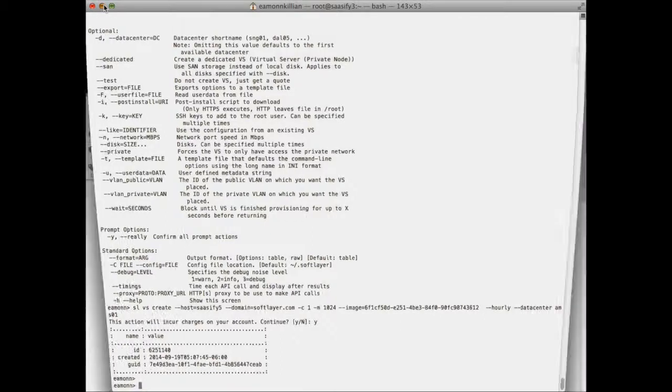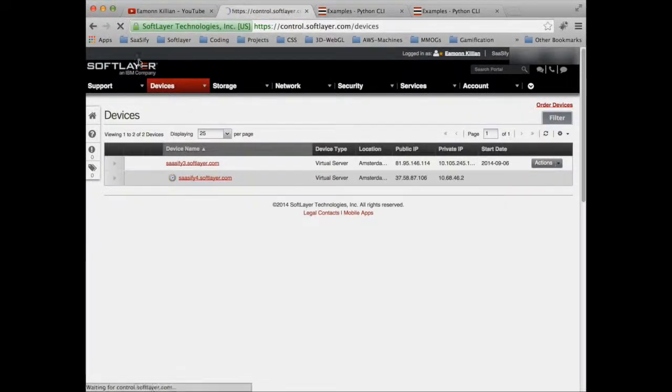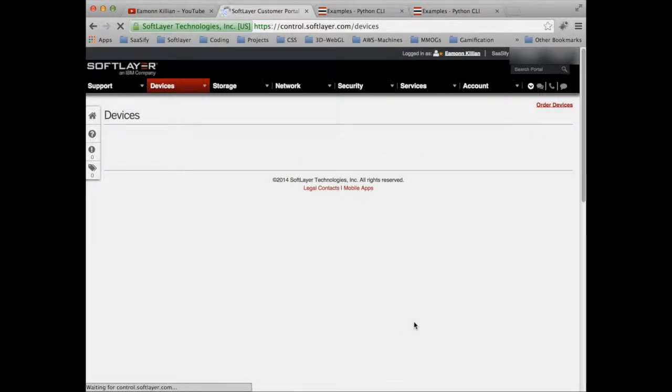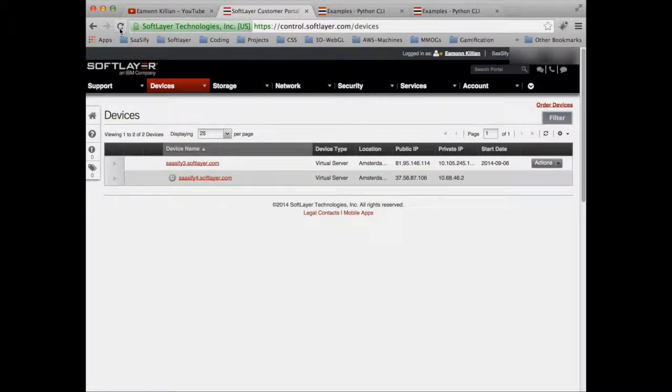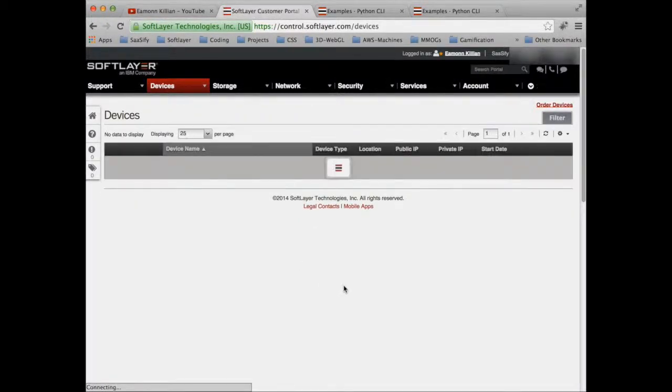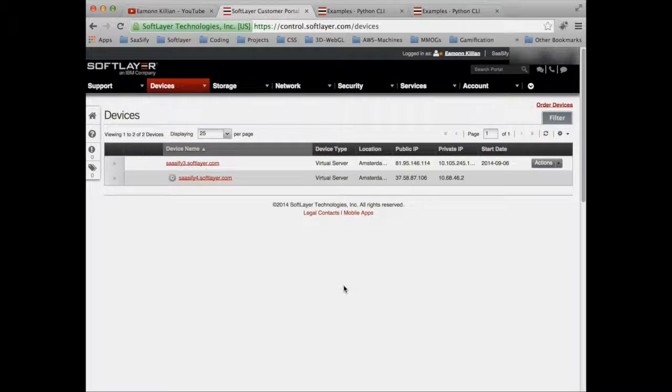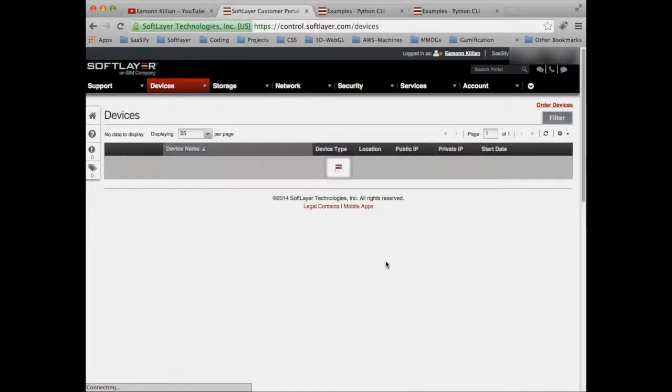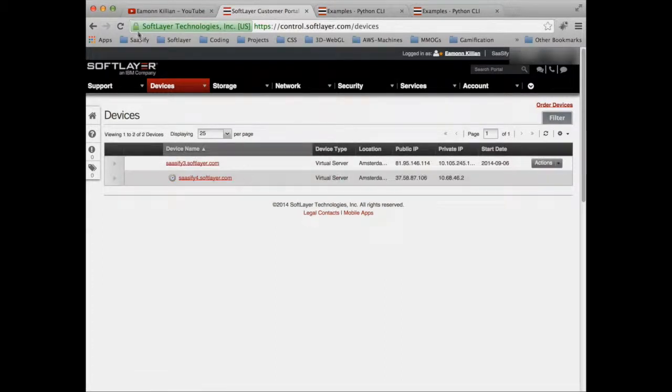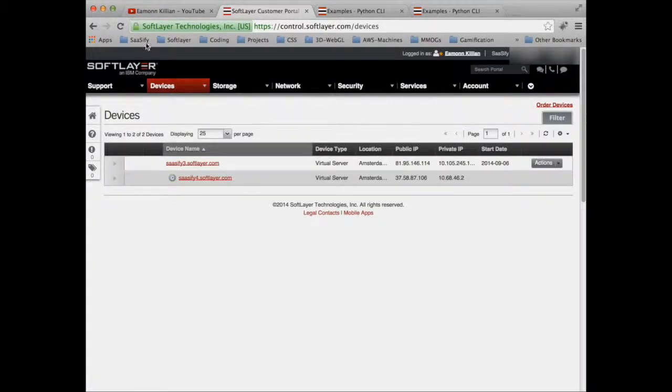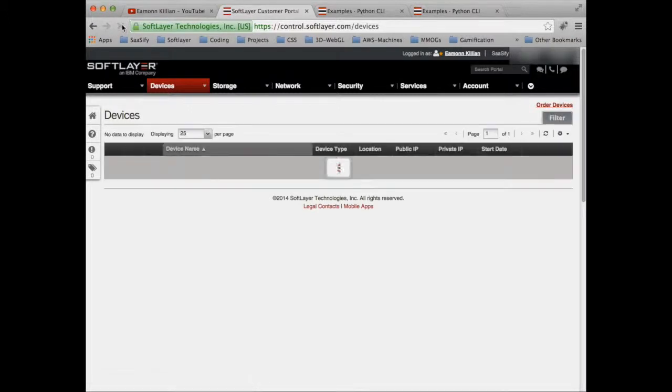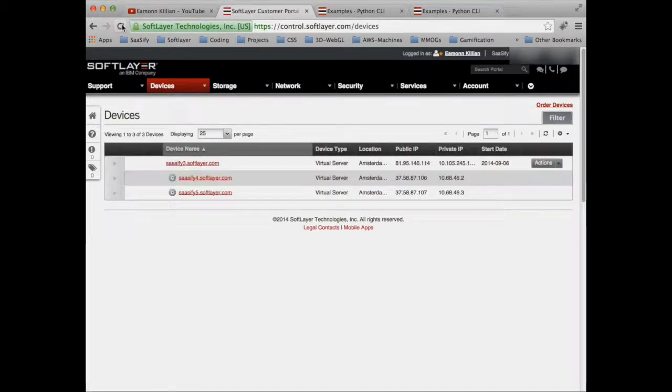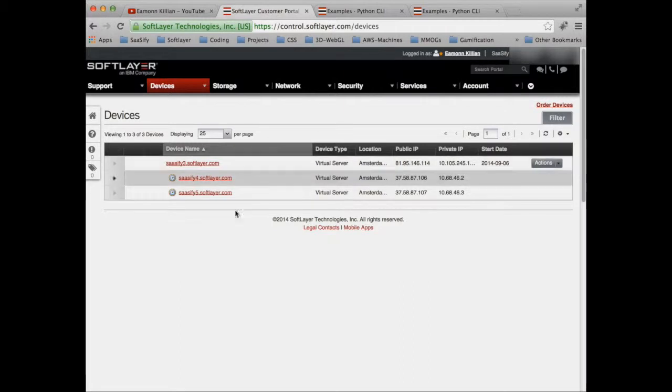Which should be any second. There they are, I've just seen the email. And if I refresh, it's not showing it yet. Give it another couple of seconds. No, still not there. I've had another email getting started with SoftLayer, so it should be very soon now we will see our other virtual machine being created. There it is.